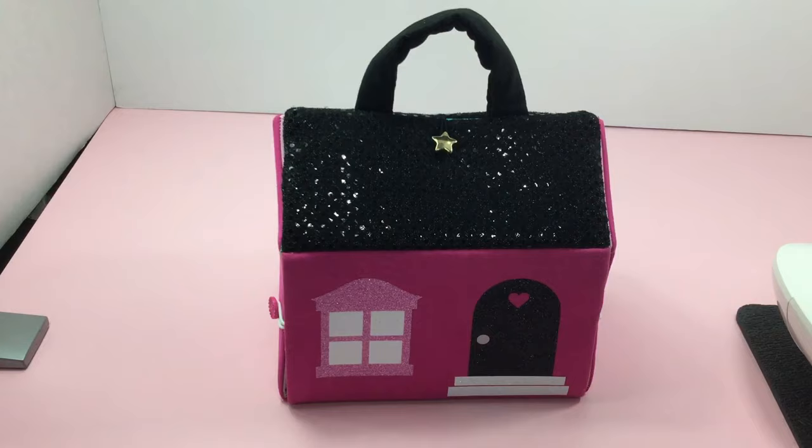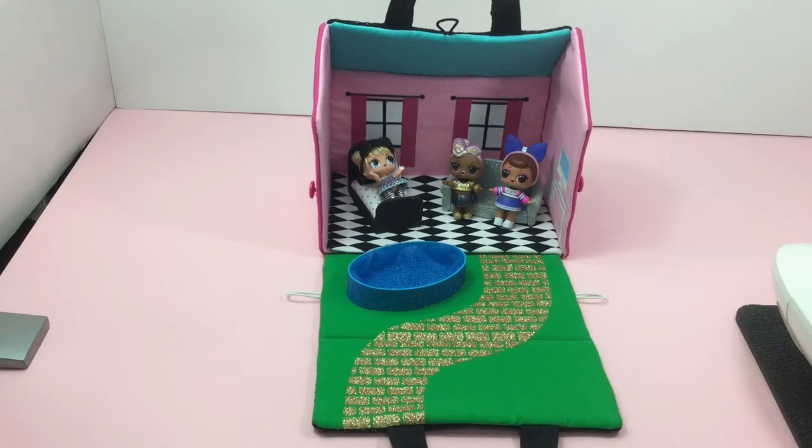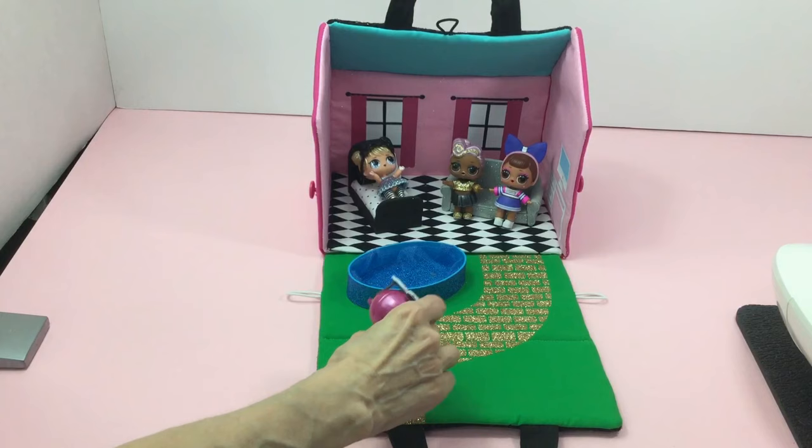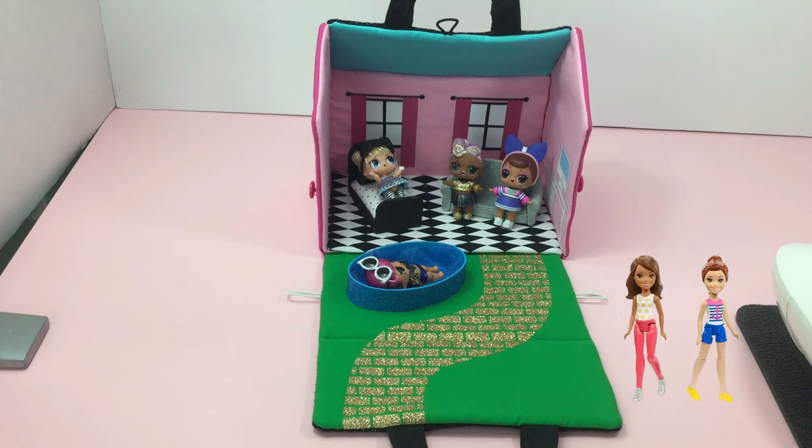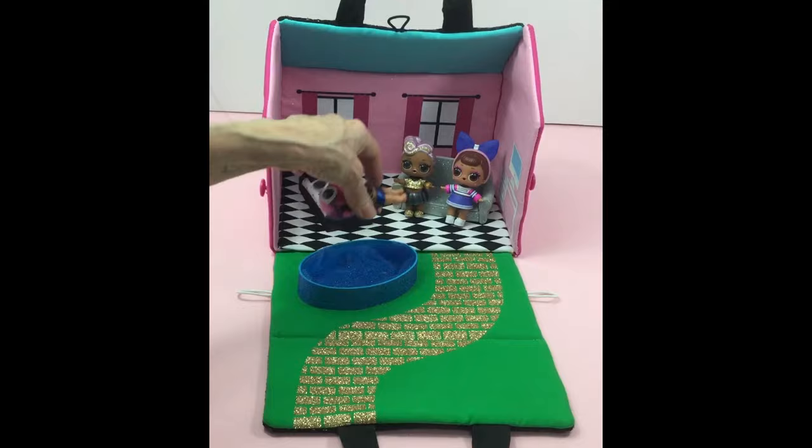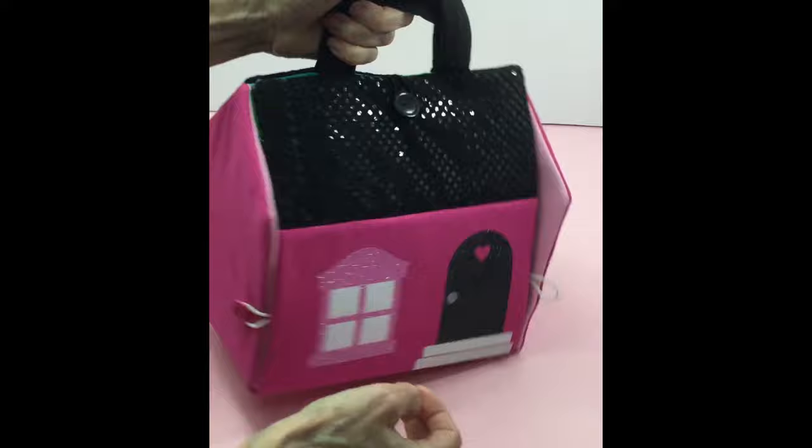Now your little one has a portable dollhouse to take on the go or play with at home. This is perfect for the LOL dolls. It also could be used for Polly Pocket, Barbie Club, Savannah Family, Barbie Mini, just about any doll under 6 inches. The cool feature of this dollhouse, which I know every parent will love, is being able to store these dolls inside the house when not playing with them.